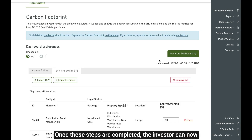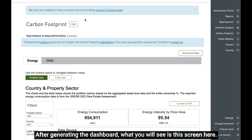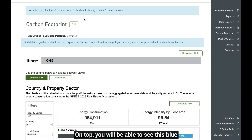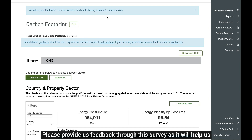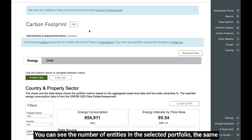Once these steps are completed, the investor can now generate the dashboard by clicking on the button here. After generating the dashboard, you will see this screen. On top, you will be able to see a blue box which provides the link to a survey — please provide us feedback through the survey as it will help us improve the current product as well as future iterations of the product. You can see the number of entities in the selected portfolio.